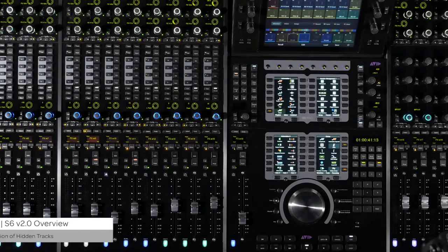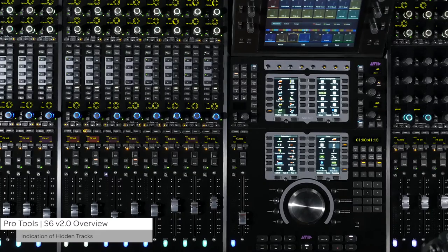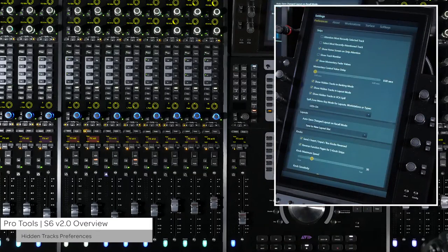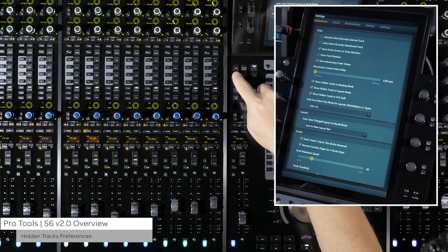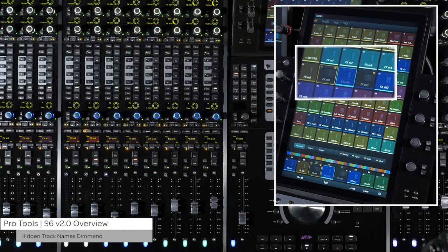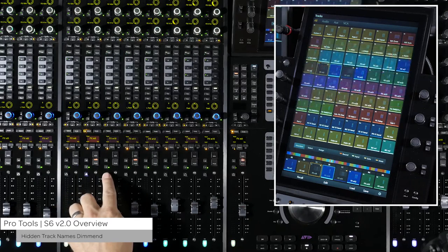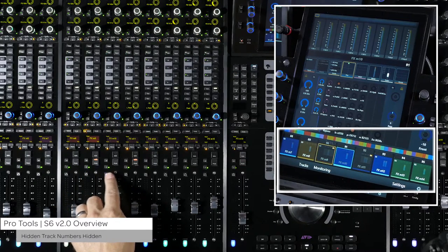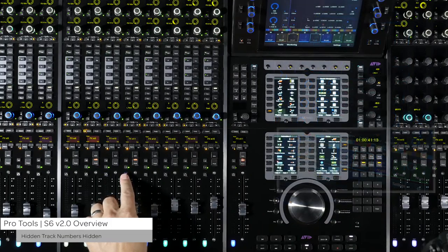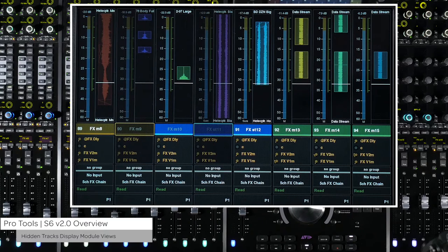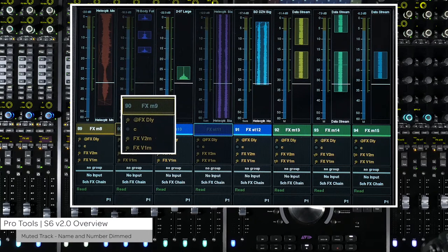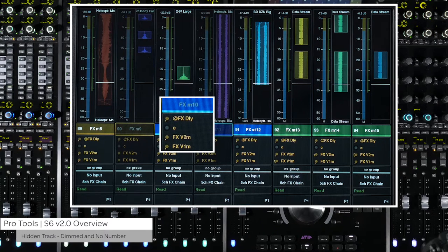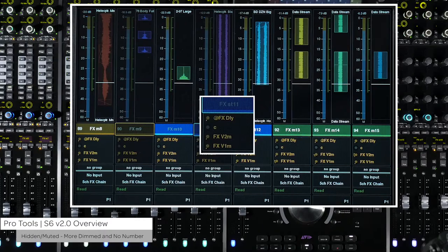With version 2.0, S6 now has the ability to show hidden tracks. There are preferences on the settings page that will allow you to separately enable hidden tracks in banking mode, in layouts, and in VCA spill. When viewing hidden tracks from the tracks and home screens on the master module, the track names are dimmed in the track matrix, meter scroller, and function scroller, and track numbers if enabled are hidden. When hidden tracks are shown, they are distinguishable from shown and muted tracks on the display modules as follows: Example 1 indicates a shown and unmuted track; Example 2 indicates a muted track; Example 3 indicates a hidden track; and Example 4 indicates both a hidden and muted track.